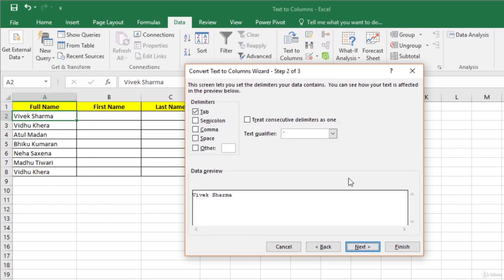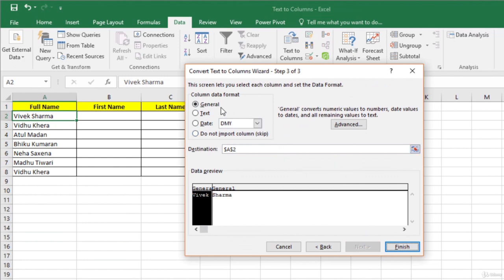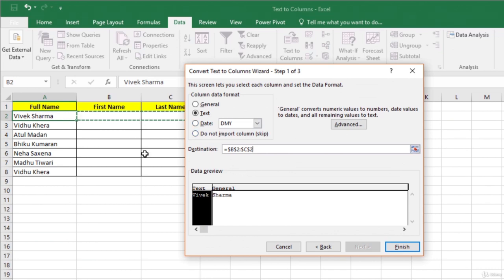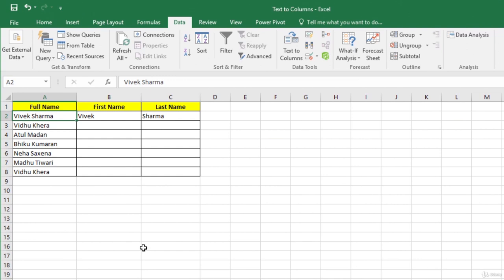In step two, we need to tell Excel what kind of delimiter is separating our data. In our case, it is space, so uncheck Tab and select Space. If your data has multiple delimiters, you can select 'Treat consecutive delimiters as one'. Click Next to go to step three. In step three, we select the data type and the destination cells where the result will be displayed. Let us select cells B2 and C2 as the destination. Click Finish and you can see that the first name and last name have been successfully extracted from the full name column.